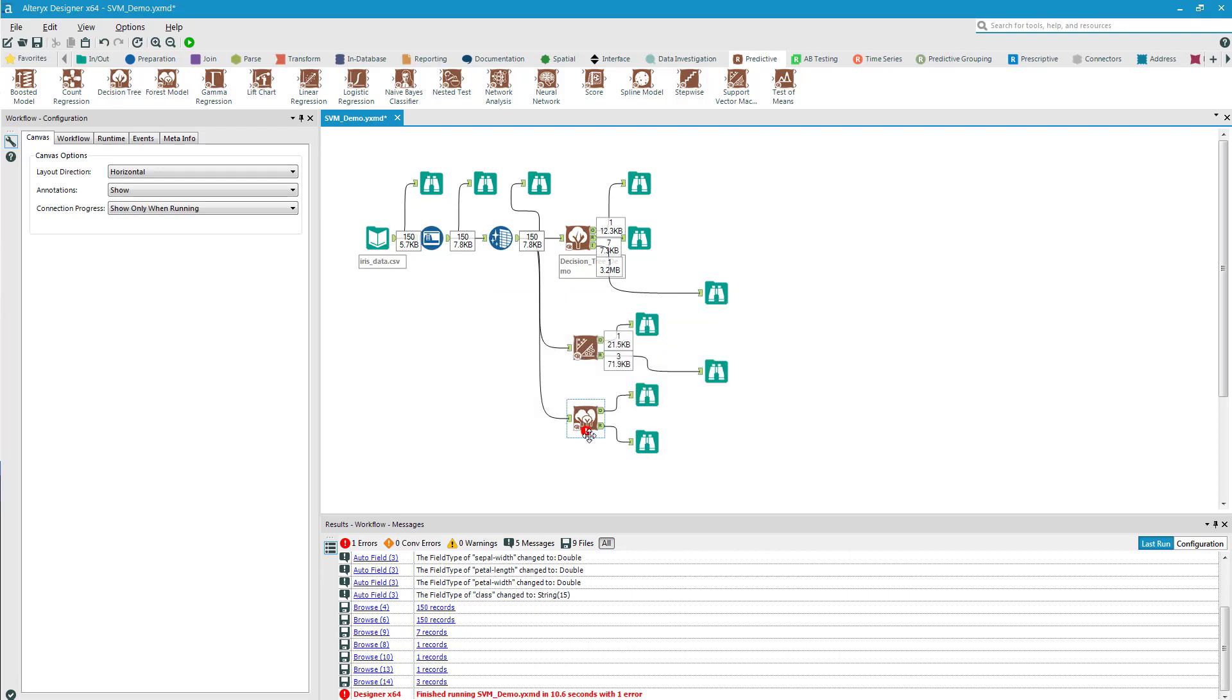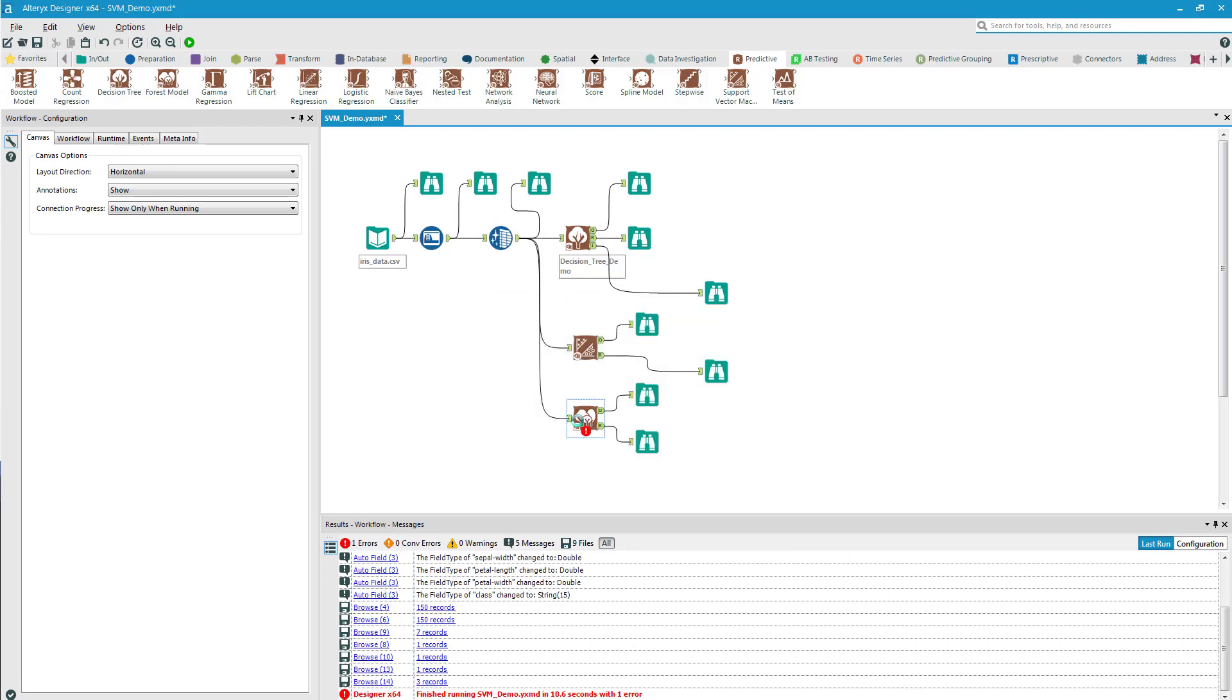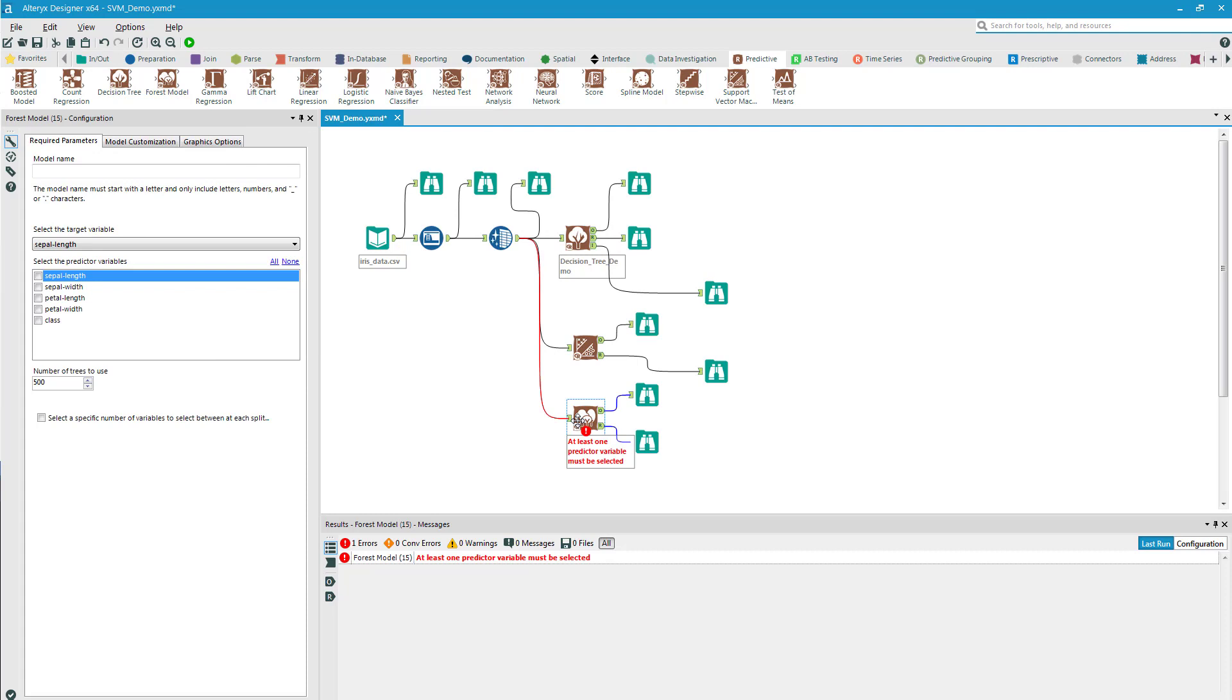As you can see, I failed to configure my forest model. So I will click on it and I will add a name. It's very important to have a name. If we don't use a name, this actually will fail.